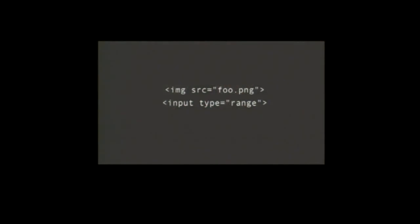The idea behind custom elements is that basically everything is an element. For a long time we've had elements like image — provide a source and it puts an image in the page. We've had things like inputs: type equals range outputs a UI element in a consistent way across all browsers. So why not have everything be an element? Why not have a Google Maps element — give it a latitude and a longitude and it outputs a Google Map into your page at that point?